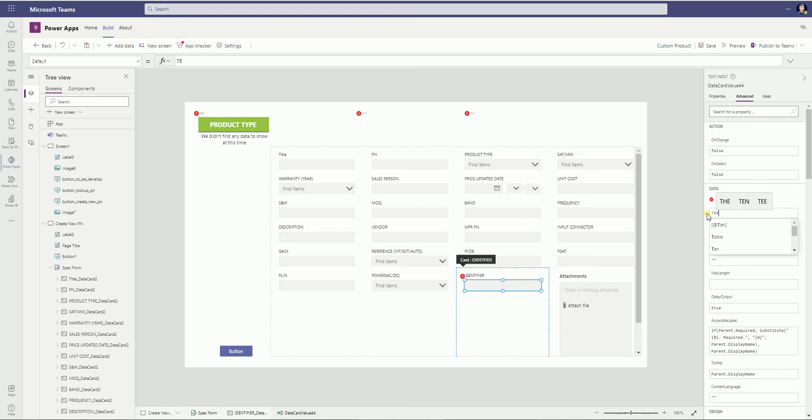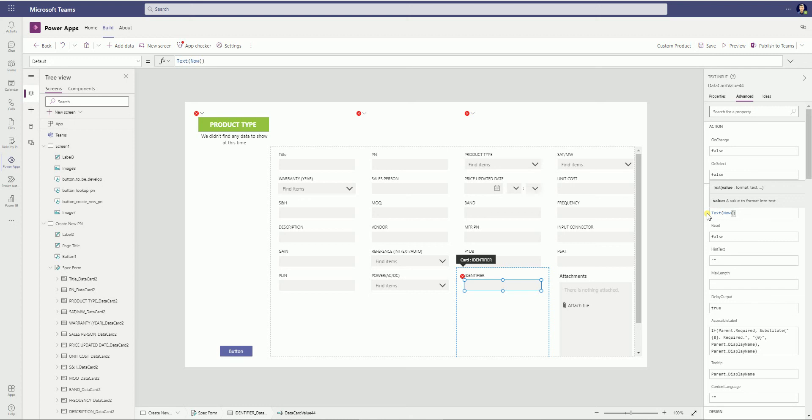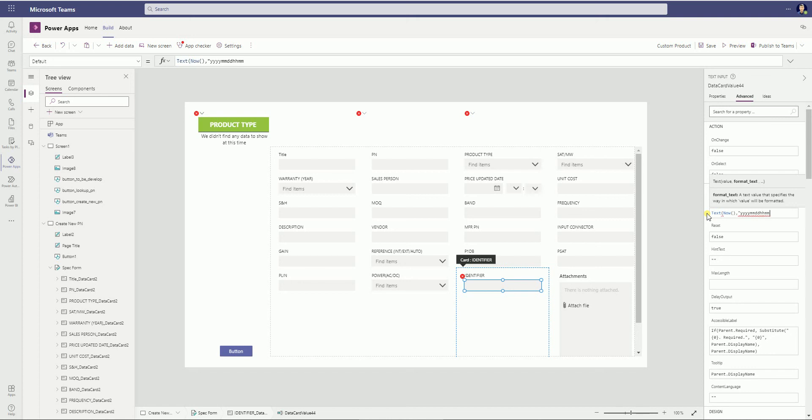Okay, we can use text. Now, then define the format: YYYM month, day, hour, minutes, second. Okay.